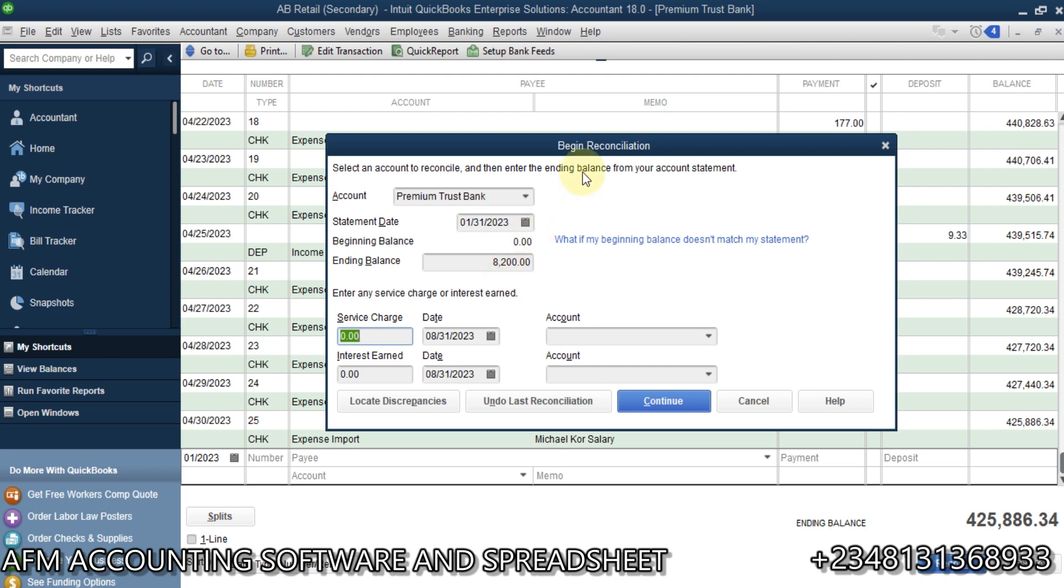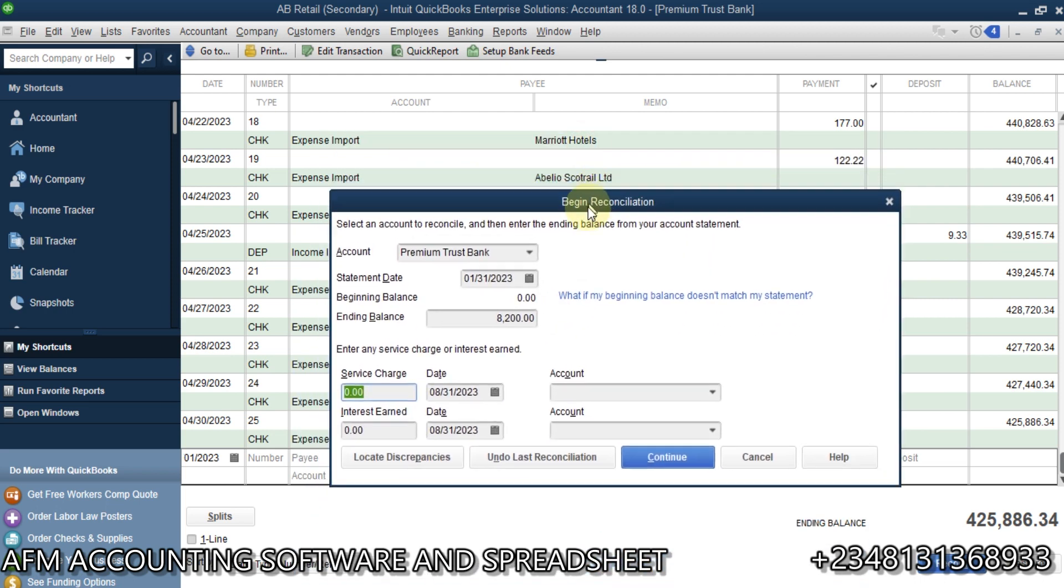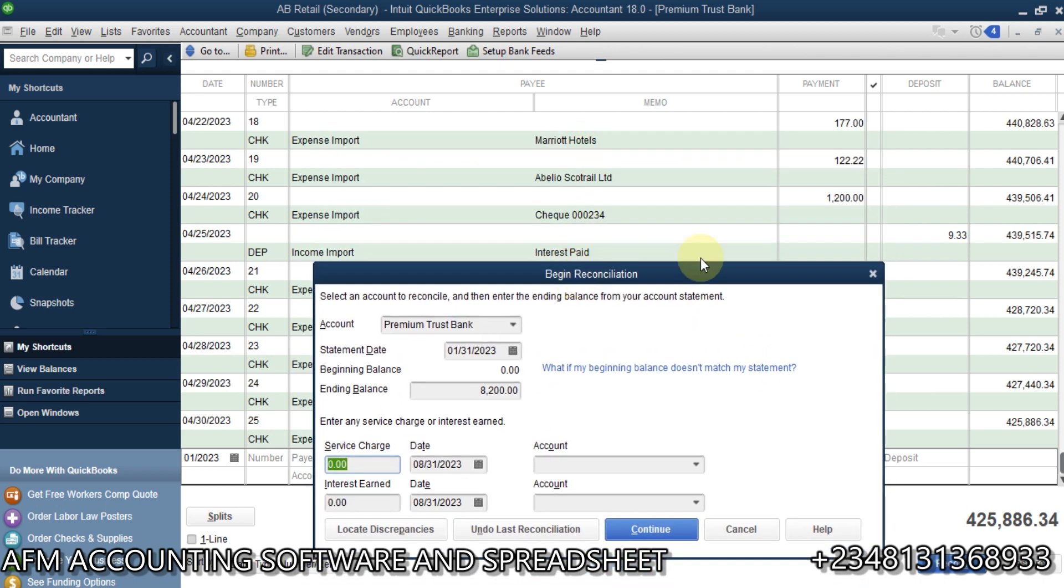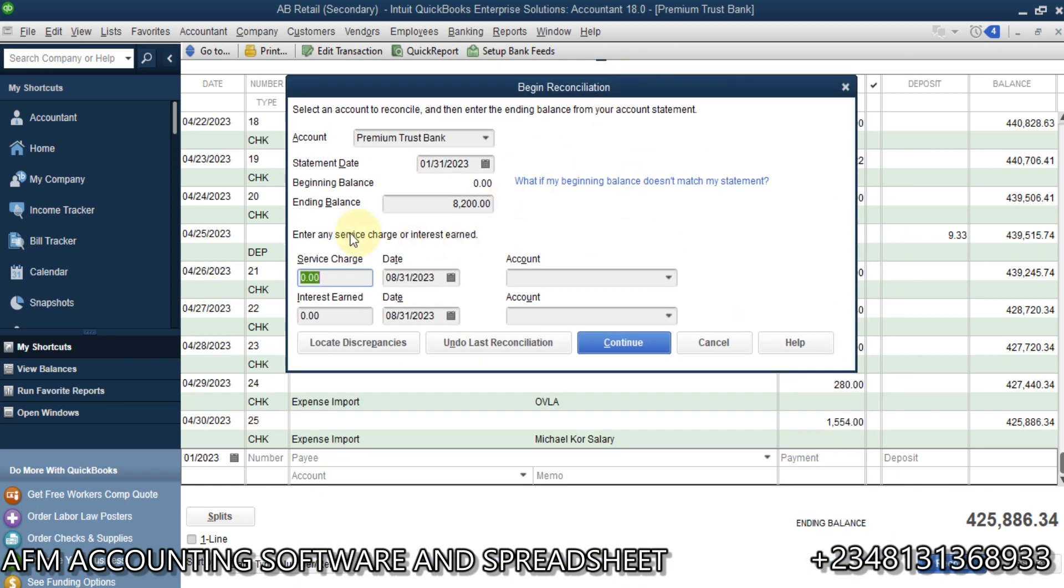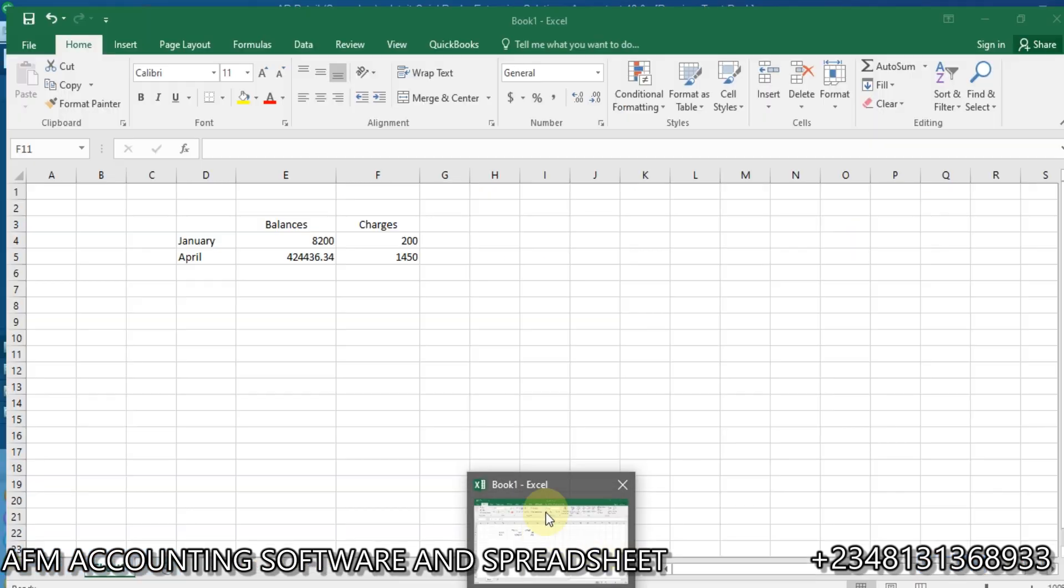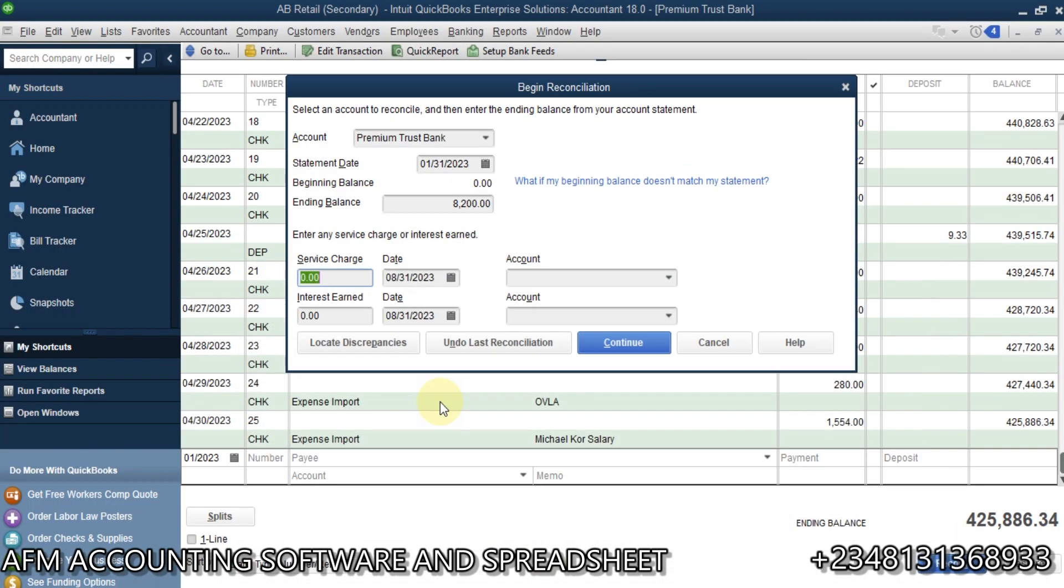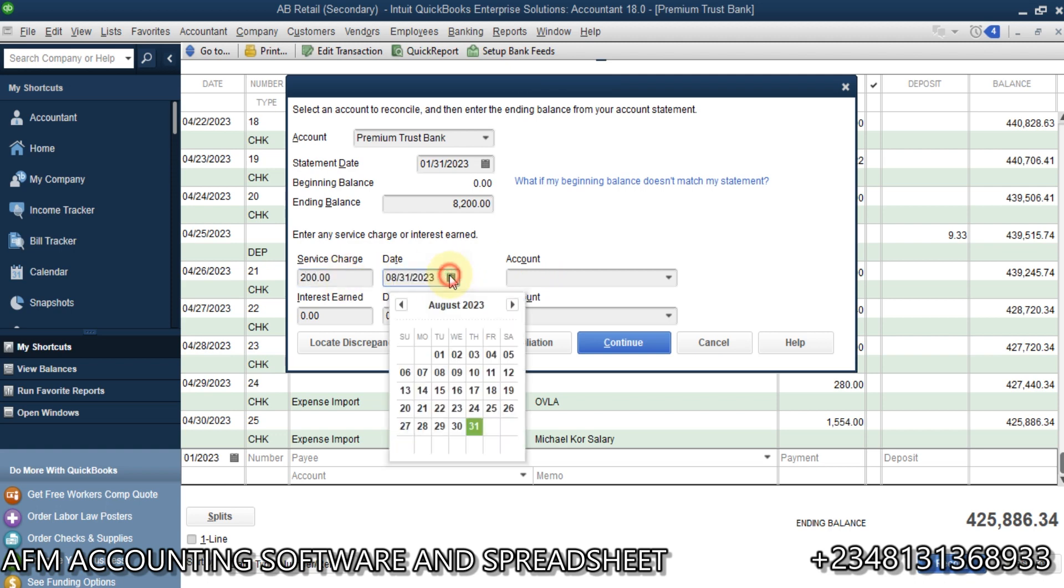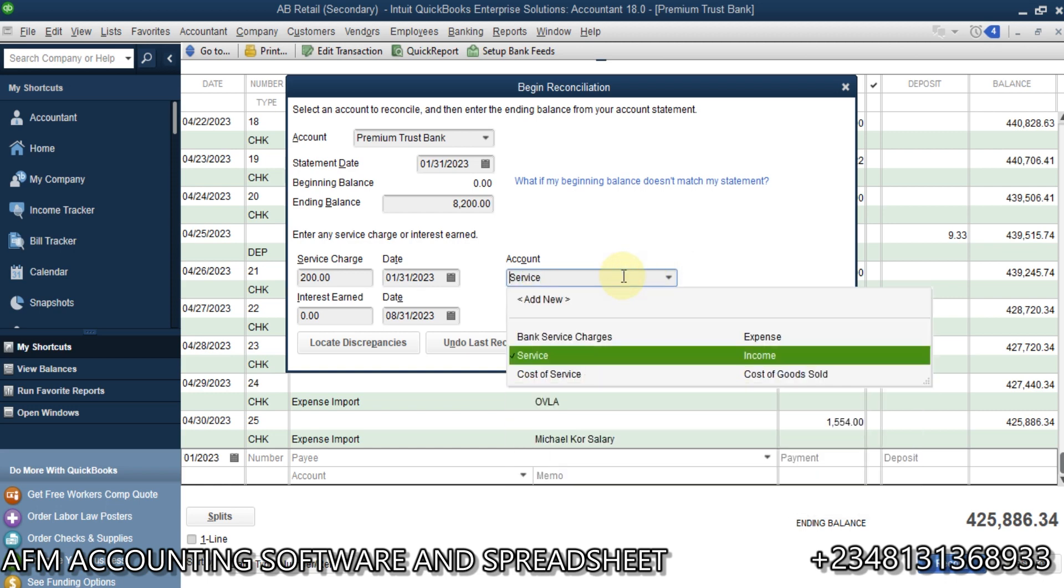Now, you might want to look at something here for January. Okay, I'll have to exit this to see that. But then, just continue. If there is any service charge, which is the bank charges, we have it as 200. So, go ahead and select 200. Now, you need an account to track. The date should be at the end of January.